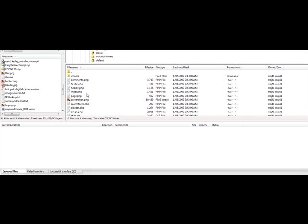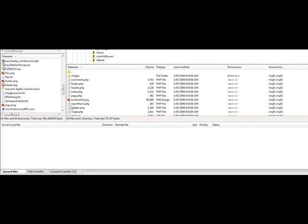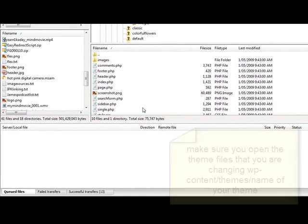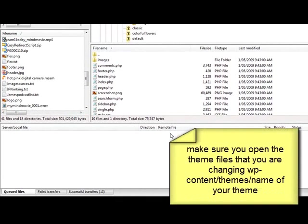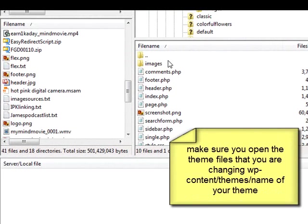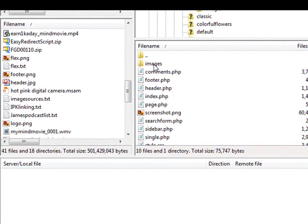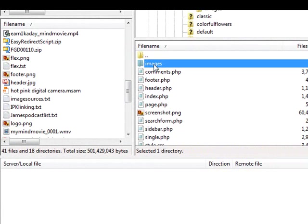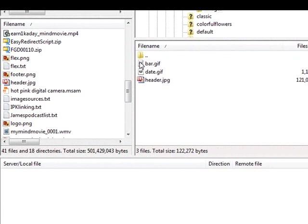Okay, I'm in my FTP to my web host. This is the theme files here. When we looked at that image path, it said that the image for the header was located in an images file. So if I click on the images file, I can see that there is a file there already and it's called header and it's a JPEG file.